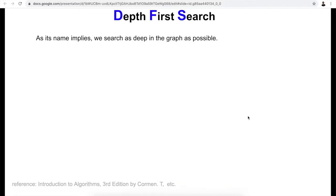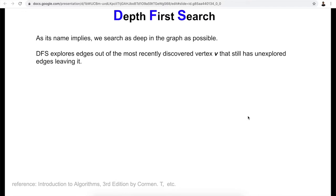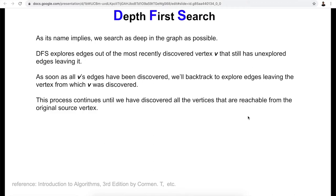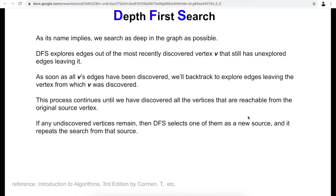First, as its name implies, we search as deep in the graph as possible. When depth first search explores edges out of the most recently discovered vertex — we'll call it v — that has unexplored edges leaving it, and as soon as all these edges have been discovered, we'll backtrack to explore edges leaving the vertex from which v was discovered initially. This process continues until we have discovered all vertices reachable from the original source vertex.